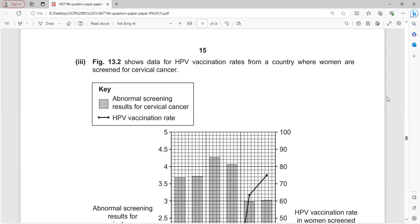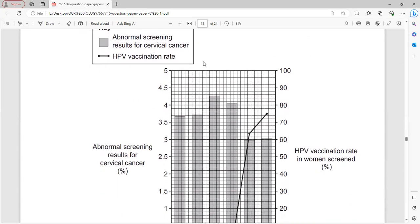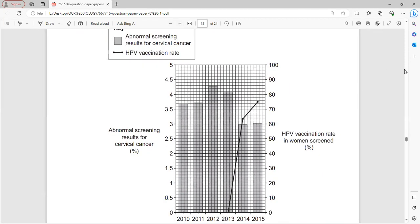Figure 13.2 shows HPV vaccination rates and abnormal cervical cancer screening results from a country. Vaccination started in 2013 at a high rate, and overall the positive rate for cervical cancer screening declined as vaccination rates increased.